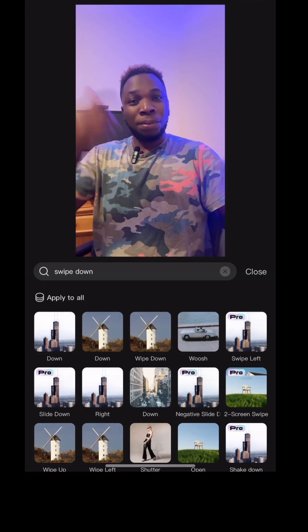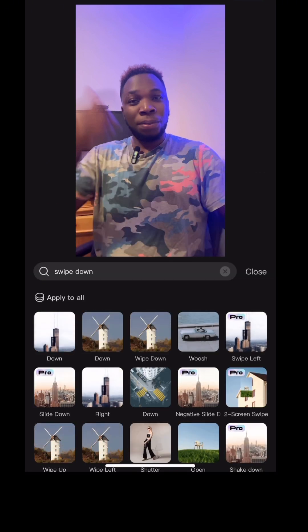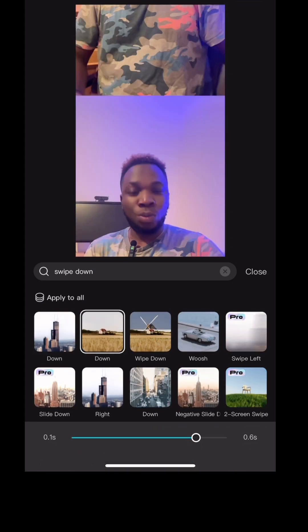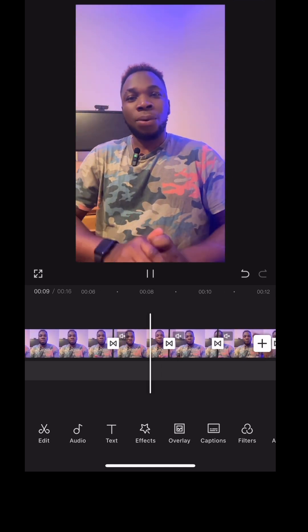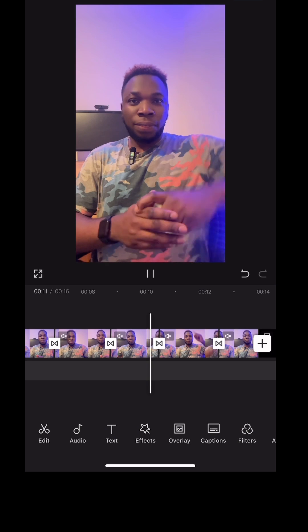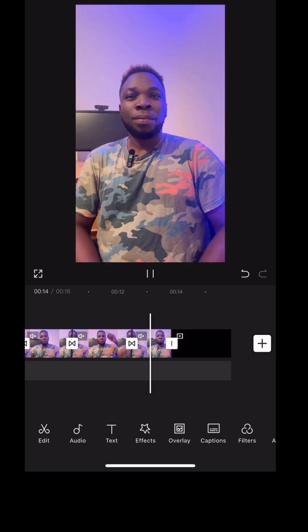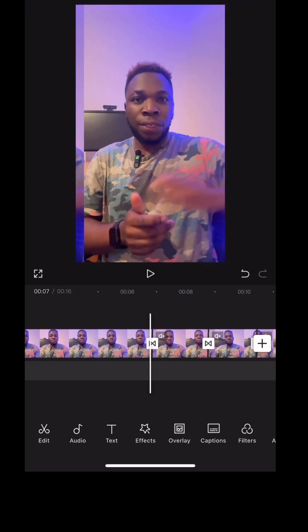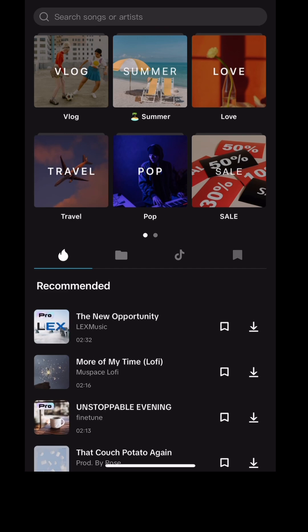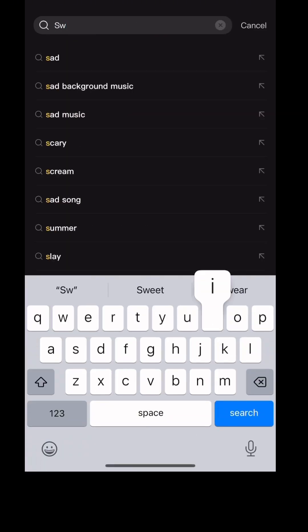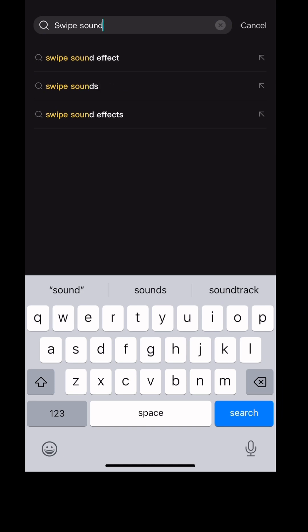I clicked on that midpoint to go to transitions, then I click swipe down. I want to use the second one since I've been using the second one. I select it, and this time it's going to work properly — right, left, up, and down. Now to make it more effective, you need to add sound. Go to that midpoint, click on audio, then click on sound, and search for swipe sound or swipe effect.